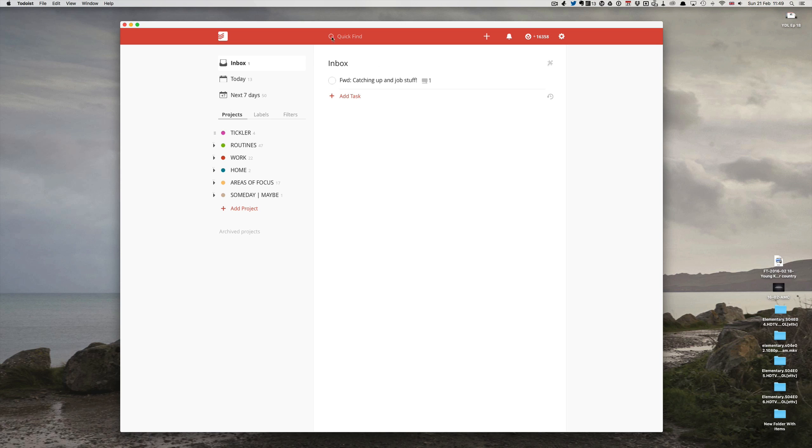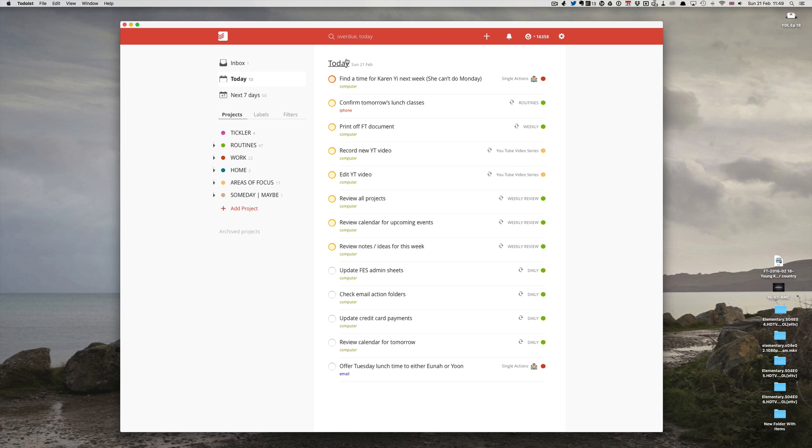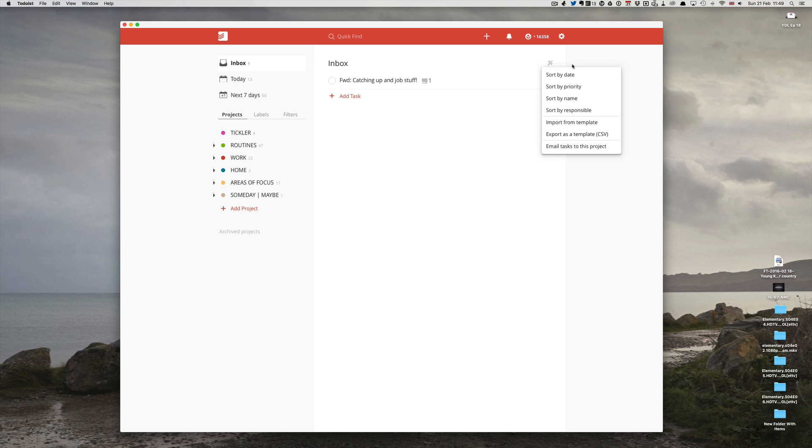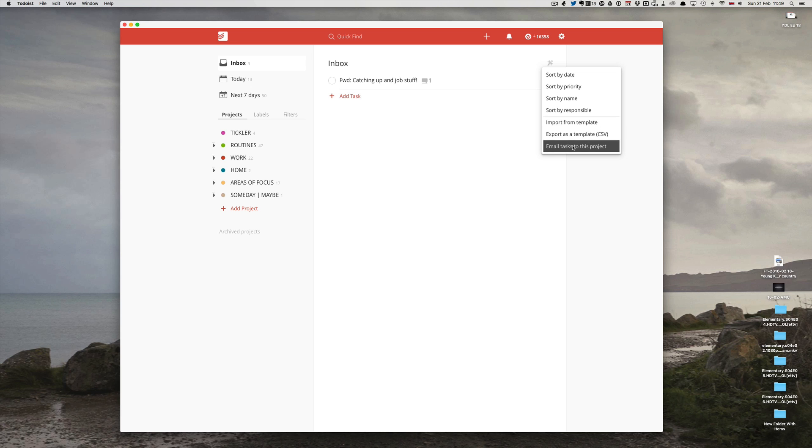From your inbox—and you need to be clicking on inbox—I cannot do this from today as you notice the settings icon is not here, but from my inbox I get the task actions icon. If I click on that I've got a number of options here. However, if you go down to the bottom you see 'email tasks to this project.'